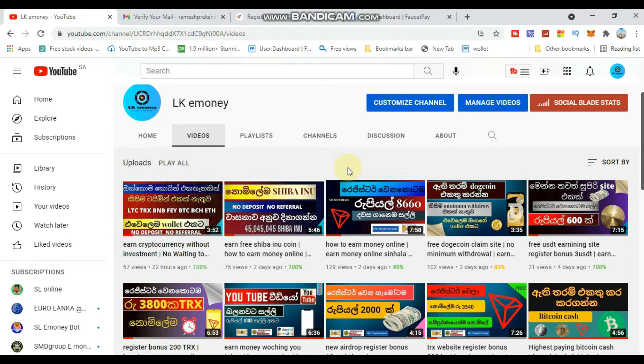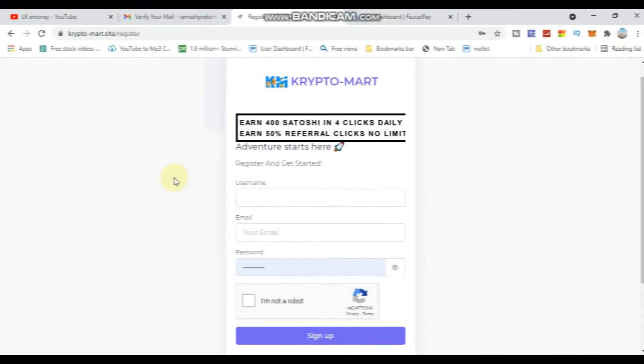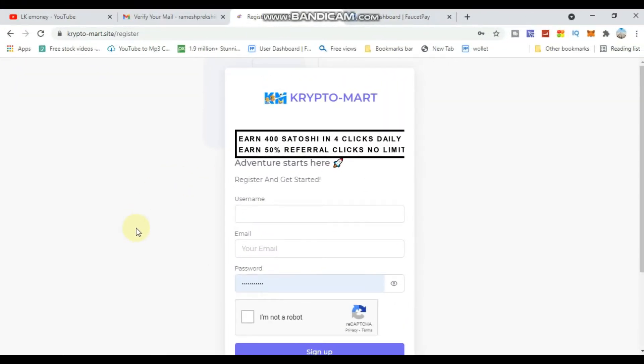First, subscribe to the channel and turn on the notification button. The link for this site is in the description and comment section below.